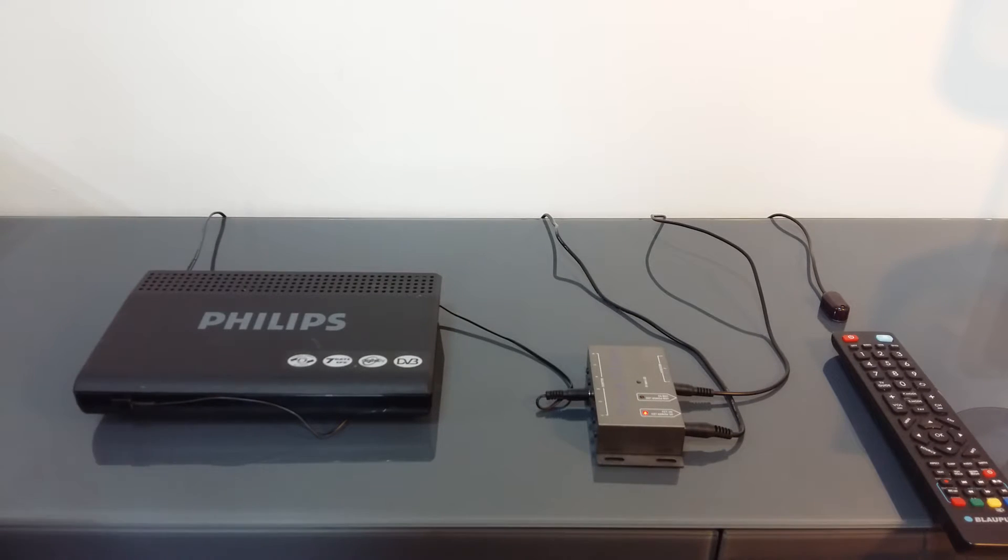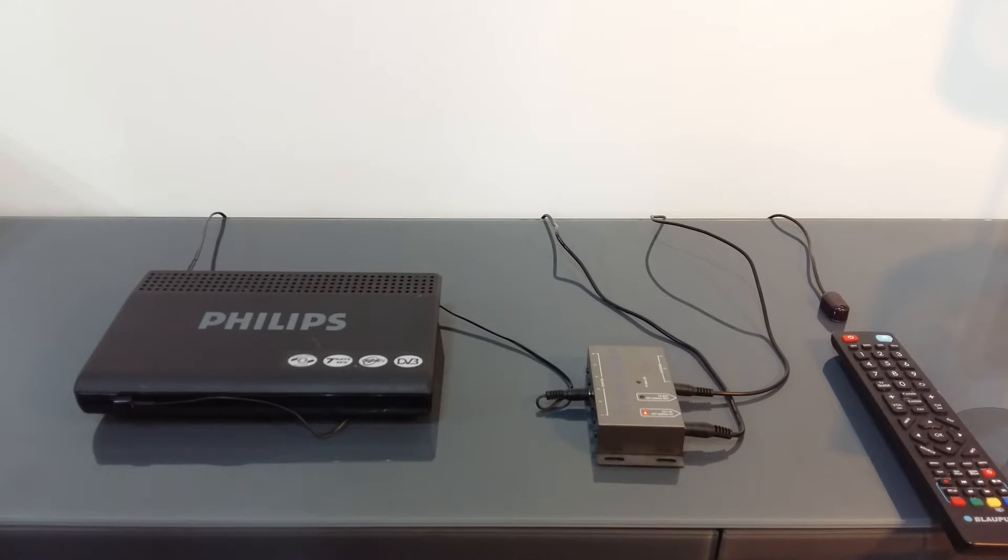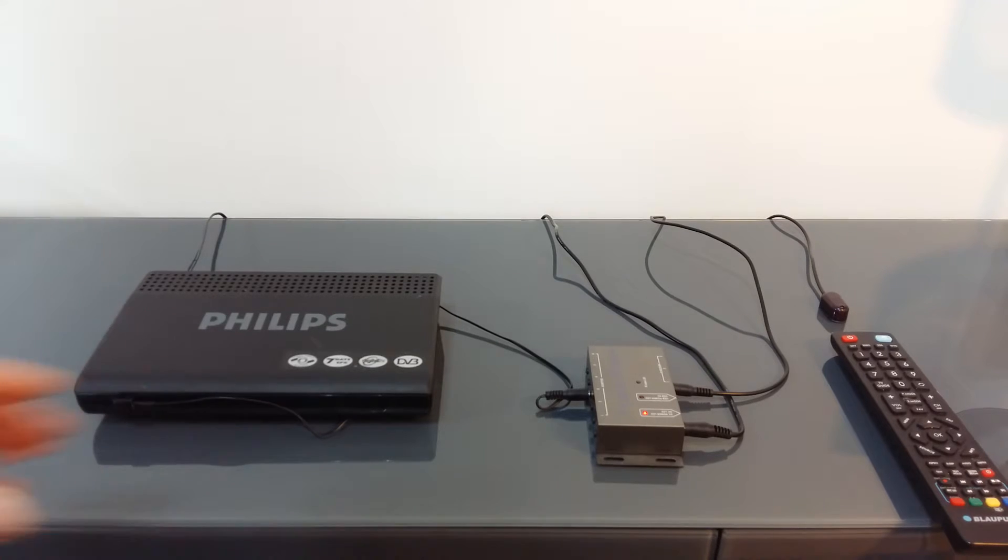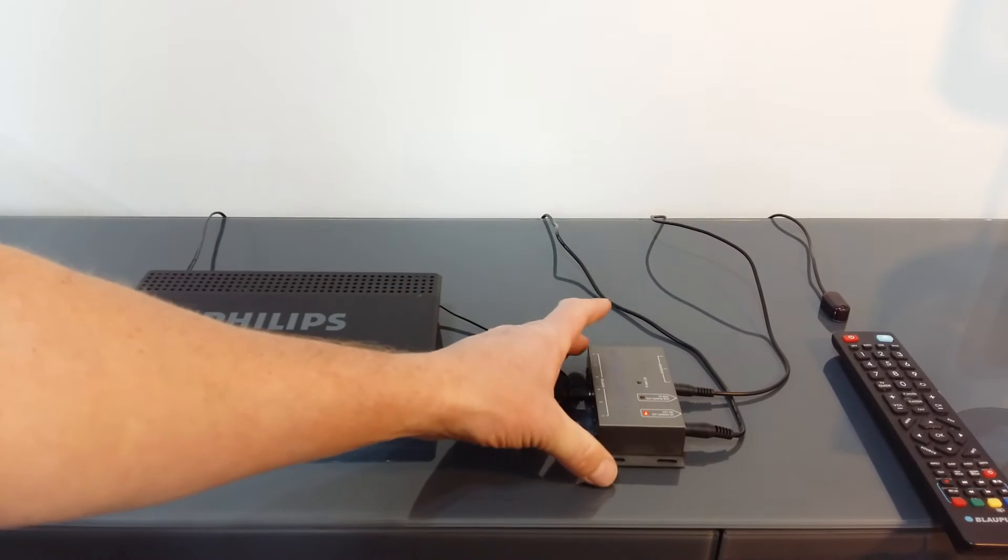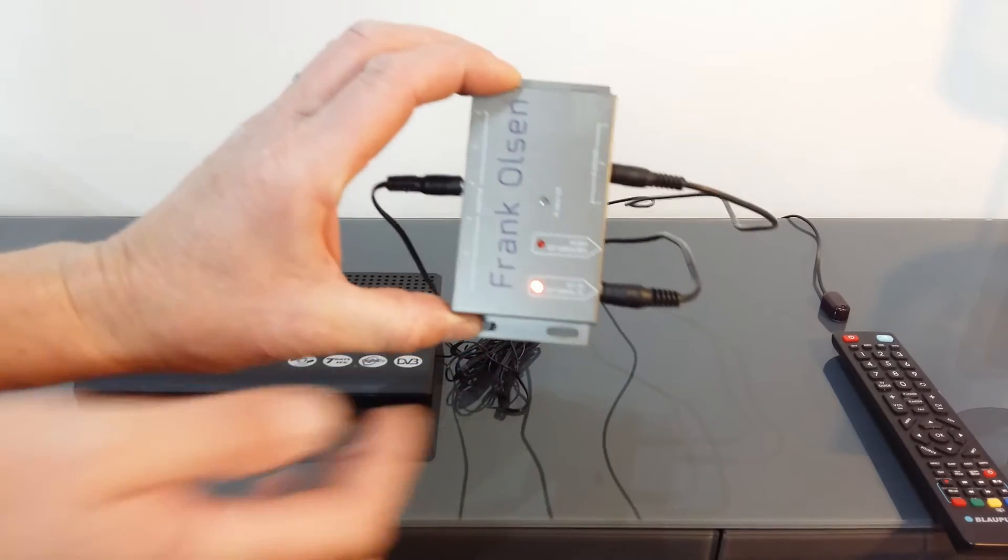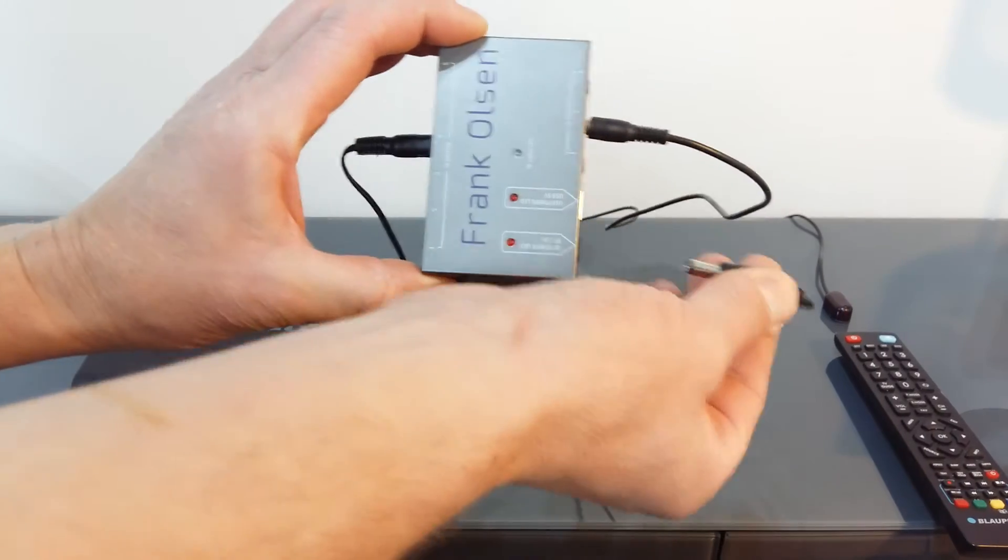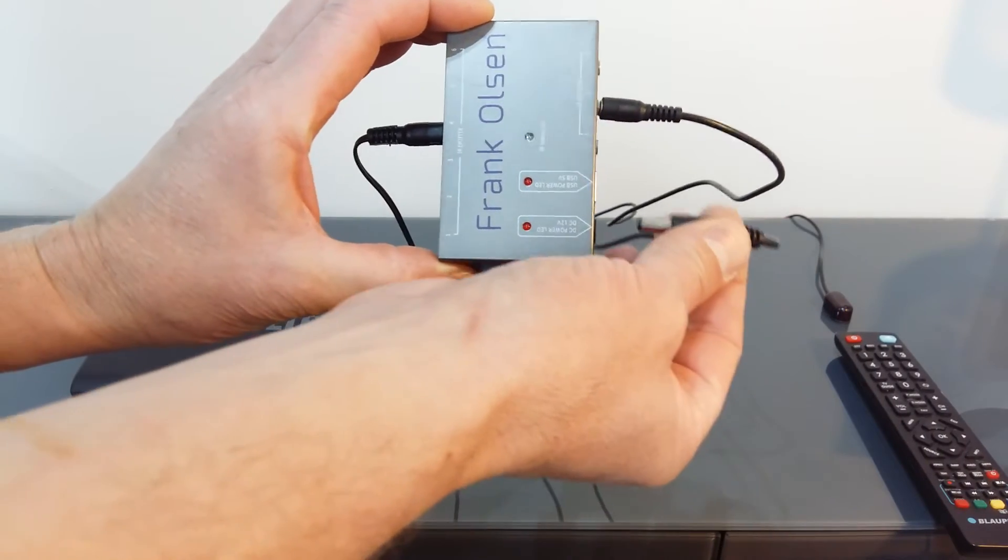Here is a simple video that shows you how to set up the Frank Olson IR repeater set. One of the first things we need to do is to plug in the power supply.